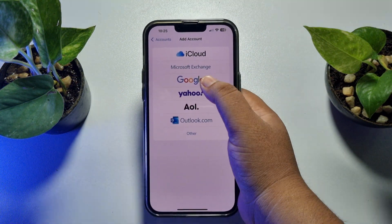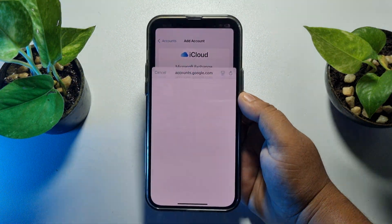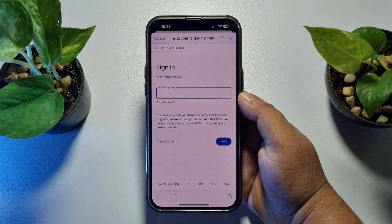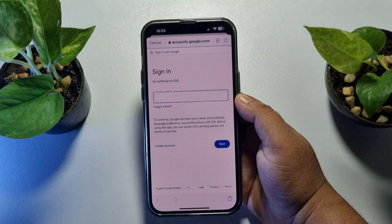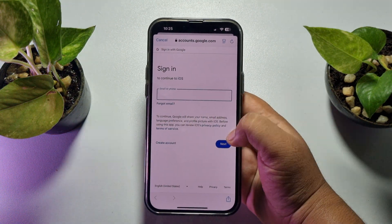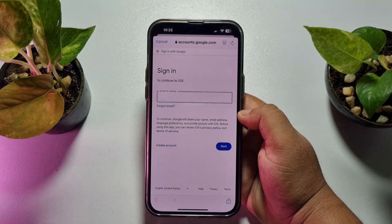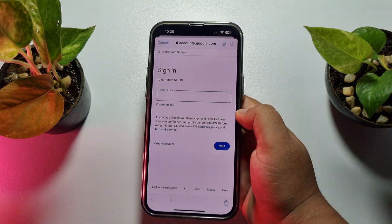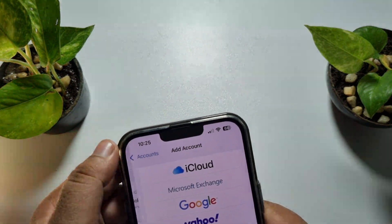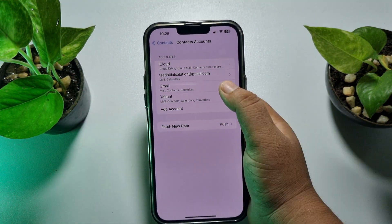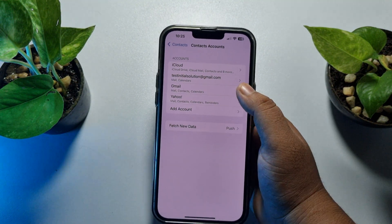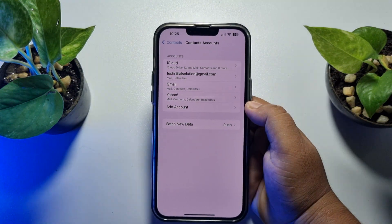Select Google, and now enter your Google account email address and tap Next. Then enter your password, and your Google account will be added.